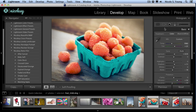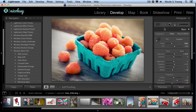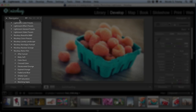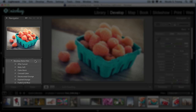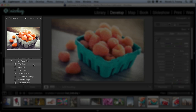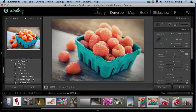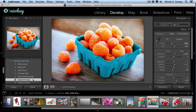Another quick tip for applying presets: if your Navigator is showing on the left, when you hover over a preset, you'll actually see its changes in the Navigator. Then, when you find one that you like, just click on it and it'll apply to your image.